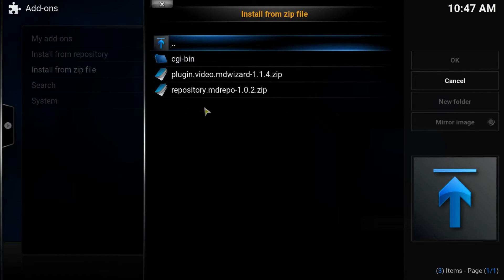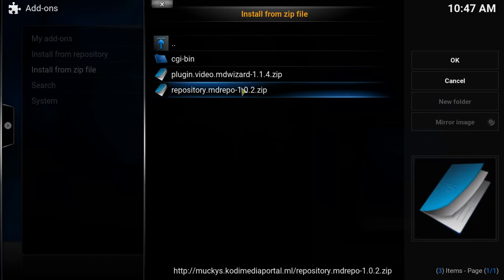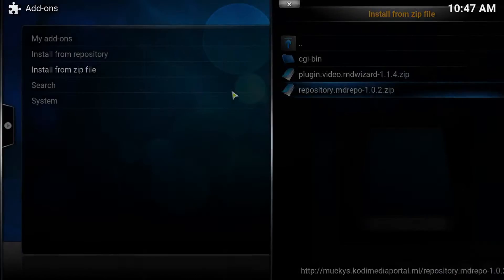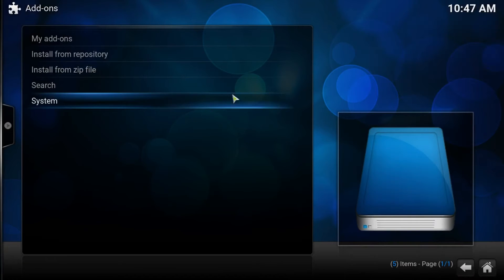What we need to get is this one here, repository.md.repo. Get that.